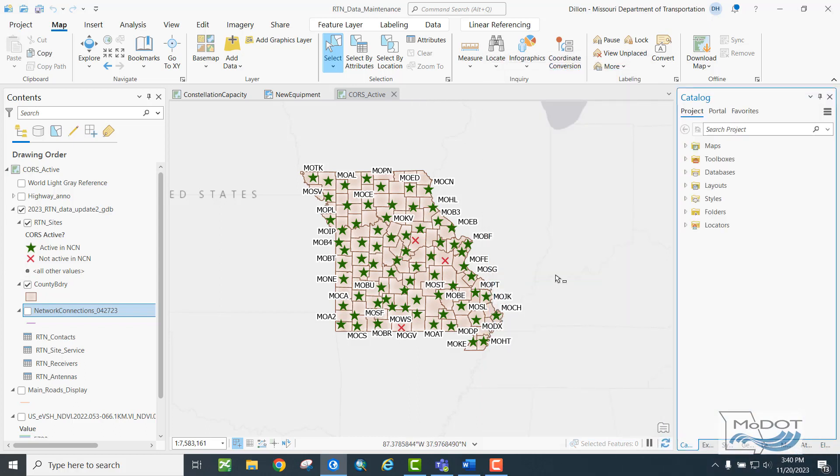In the next video, we'll take a look at the other major UI change in ArcPro, which is the ribbon system, which replaces many of the toolbars of ArcMap.